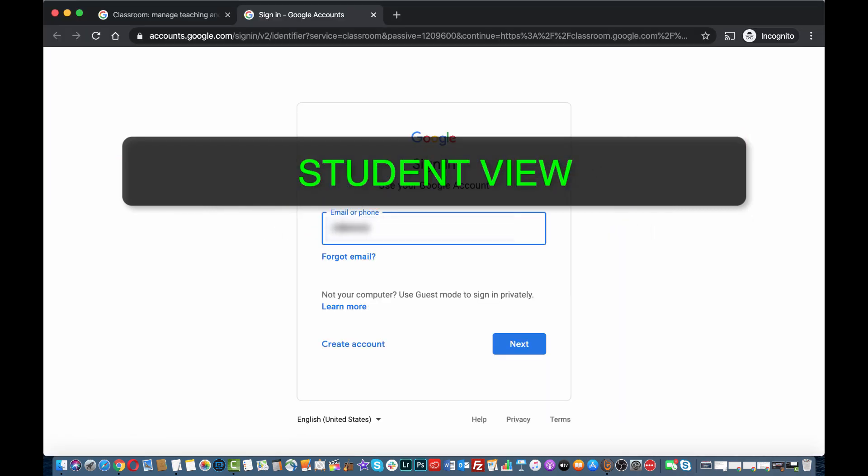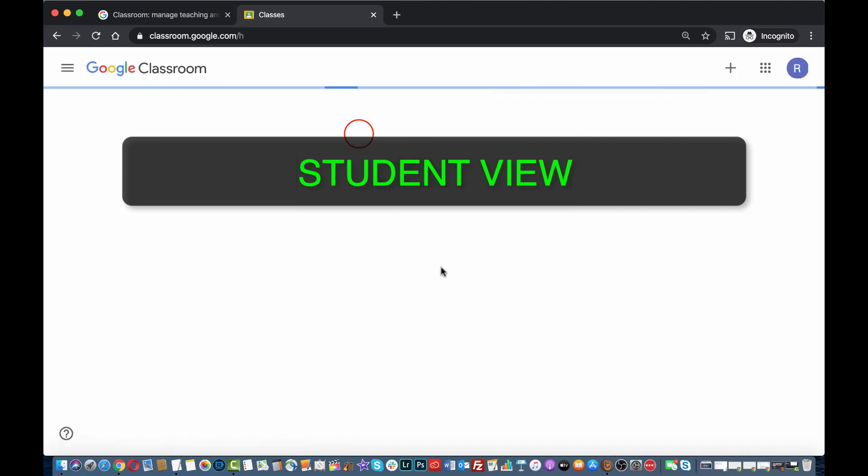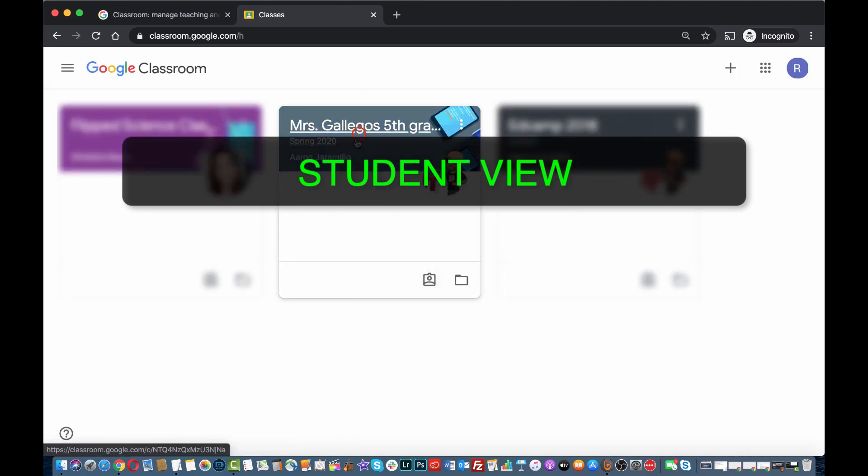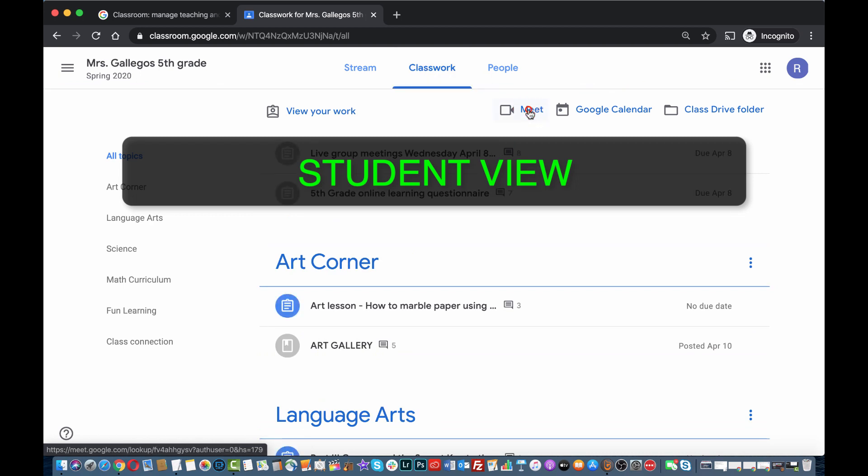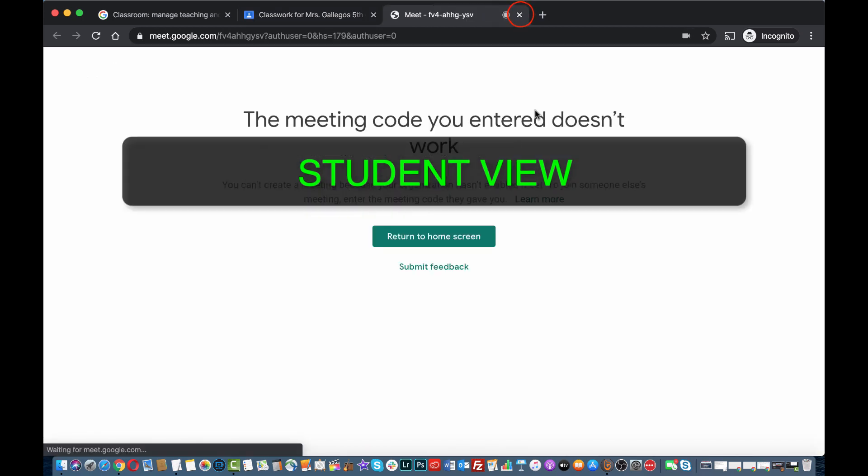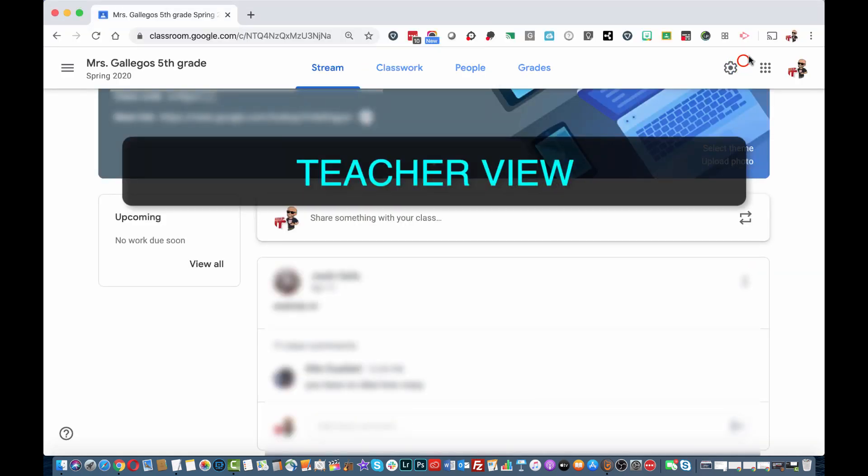Now from the student's perspective, use your APS login credentials to access Google Classroom. Select the class. Go to Classwork. Click the Meet button. Notice how the student doesn't get in the meeting.